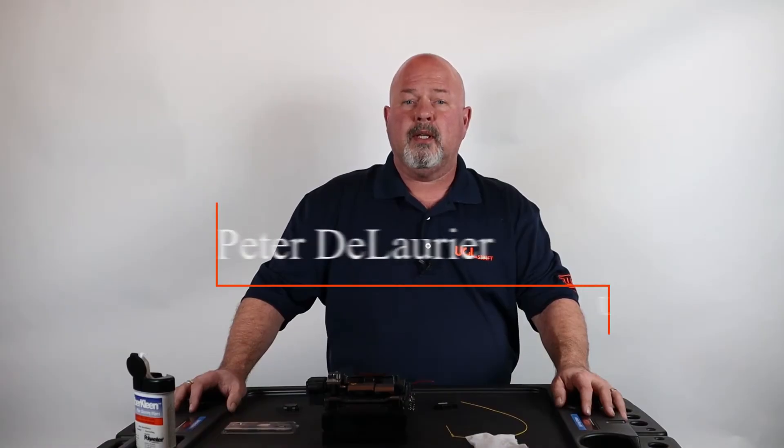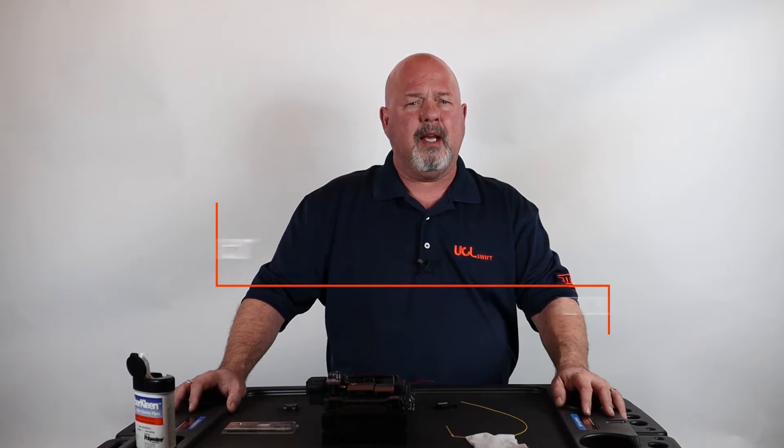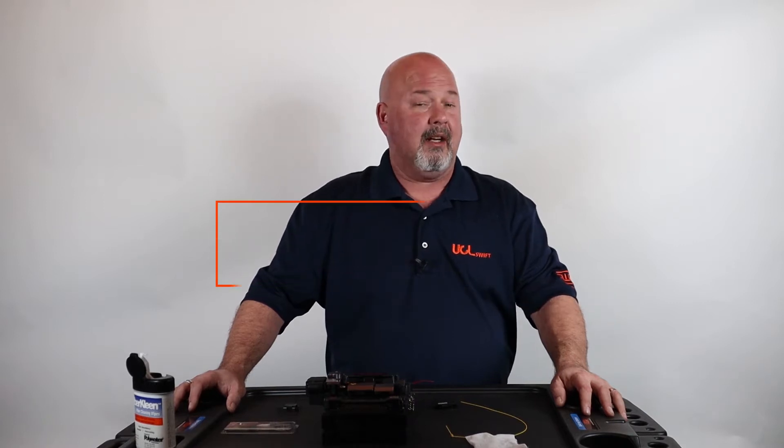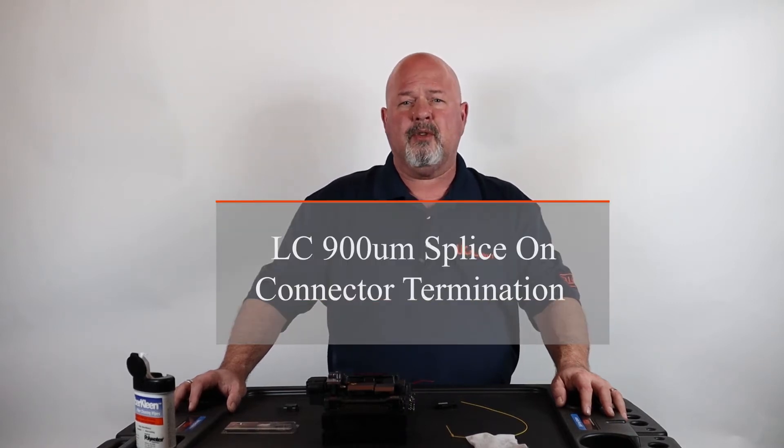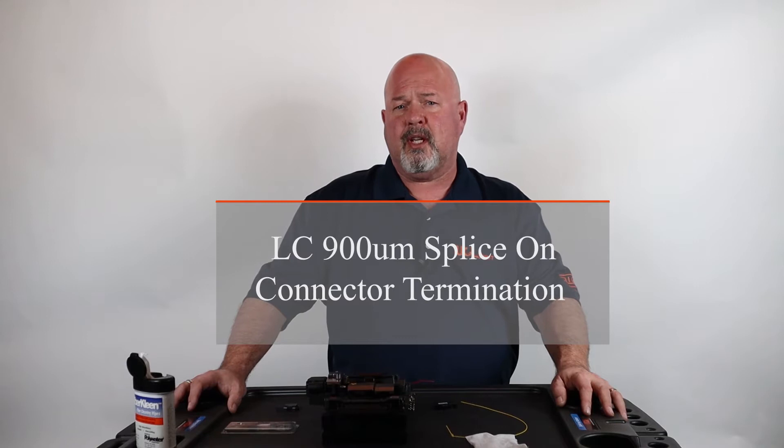Hello, in this video I'll be demonstrating how to terminate the LC fiber optic fusion connector using the KF4A all-in-one fiber optic fusion splicer.